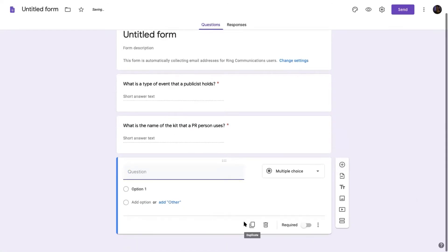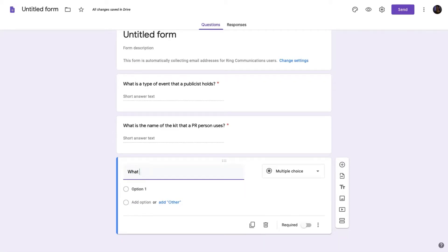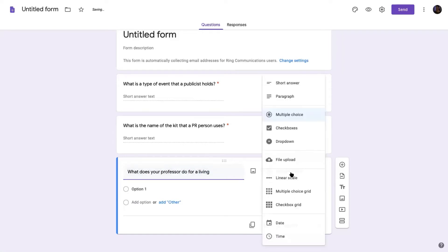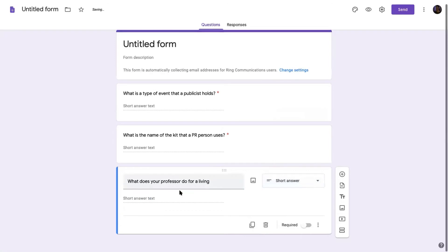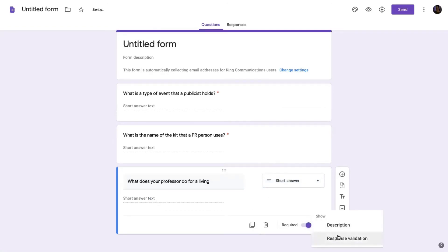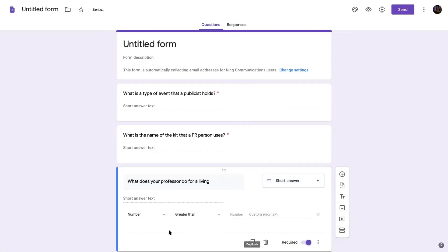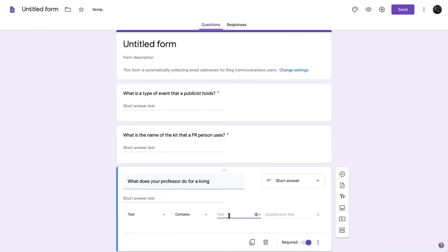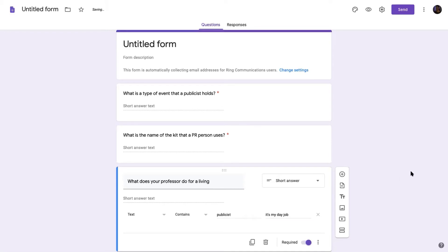And you go on and you build as many. So I'll just build three just to show you kind of how it works out. So for the third one, I will say, what does your professor do for a living? I will make it a short answer. I'll make it required. I'll make it response validation. Text contains publicist. And it's my day job.